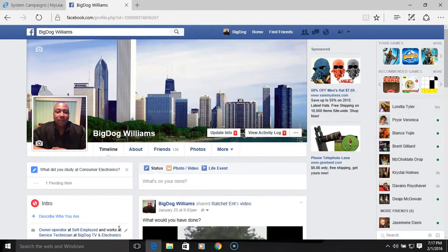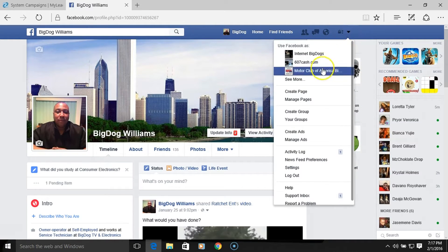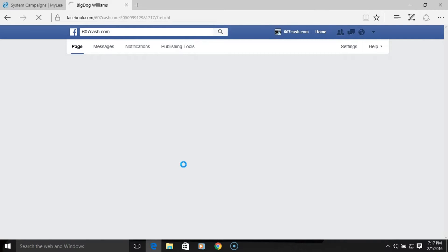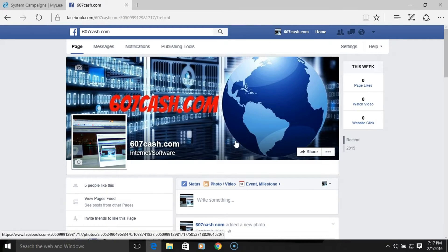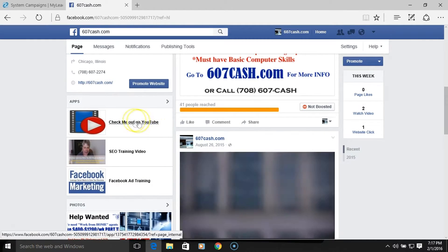Welcome, Big Dog here once again at 607cash.com. Today's video I want to talk about putting custom tabs on your fan page. I'll basically give you an example of what a custom tab is — I'm going to go to one of my fan pages which I've already created. Scroll down here and as you can see, these are custom tabs.